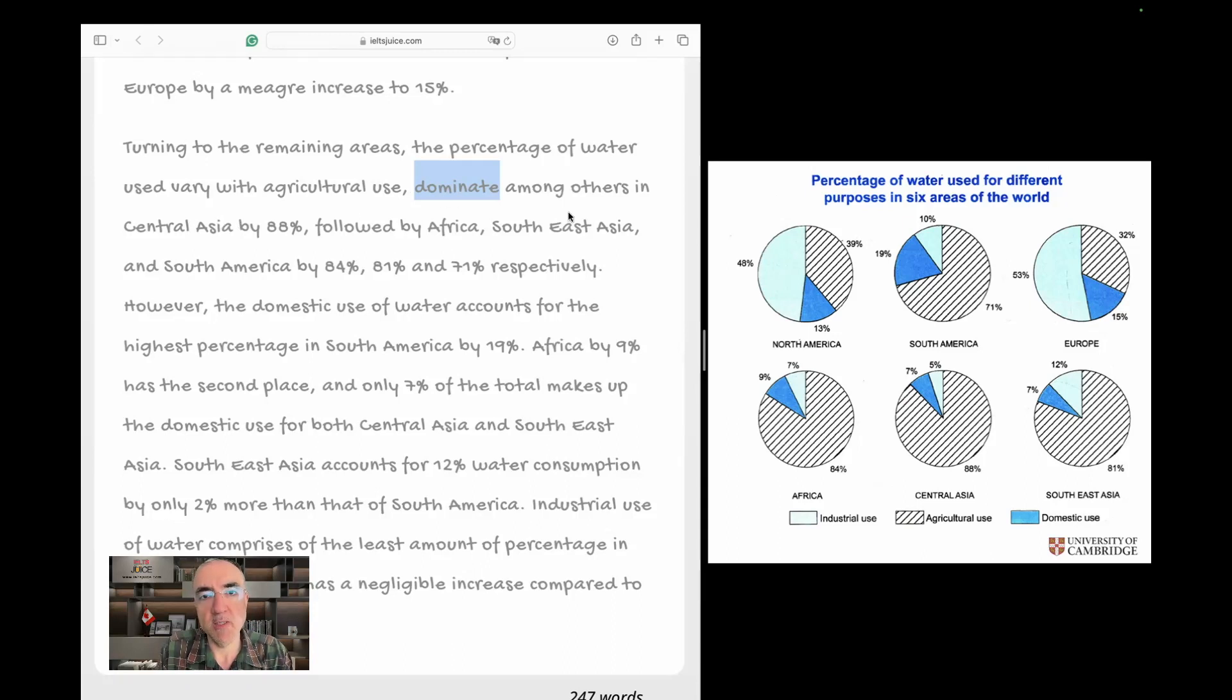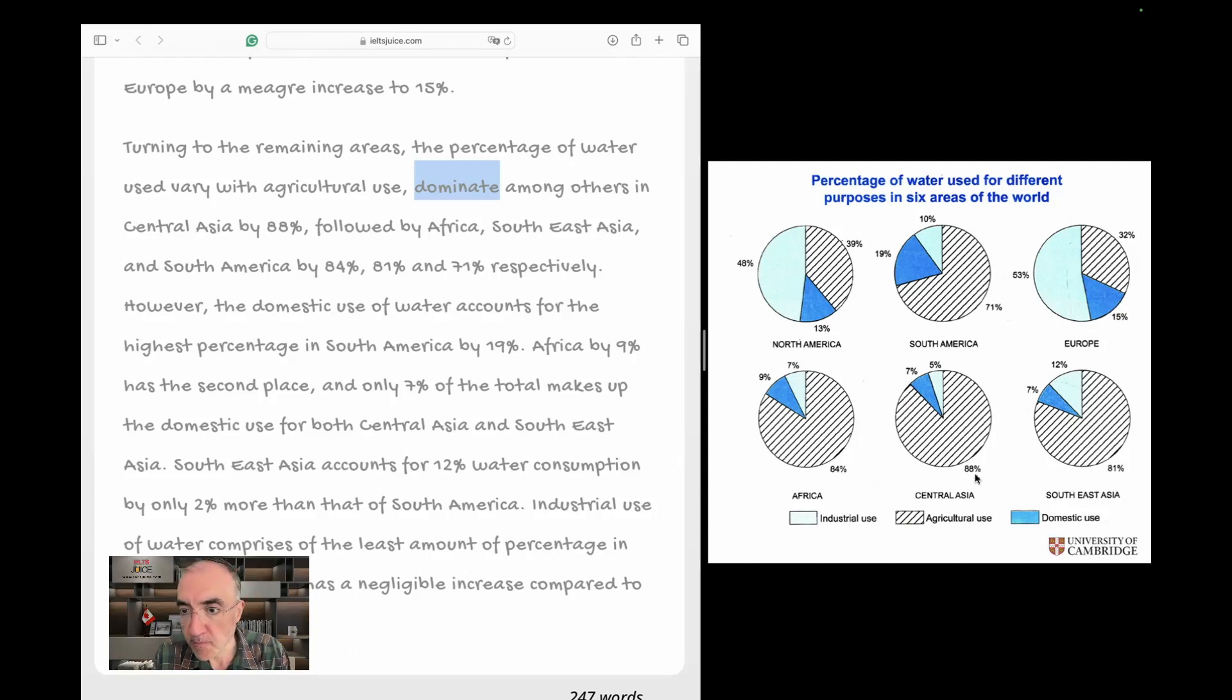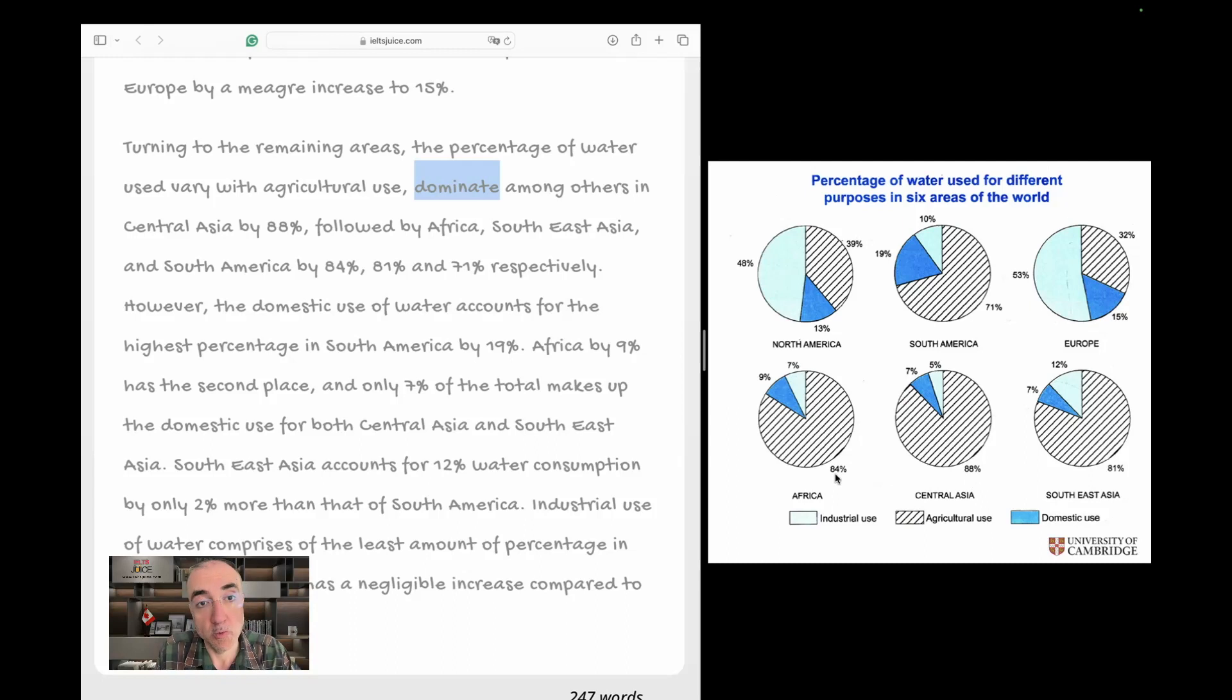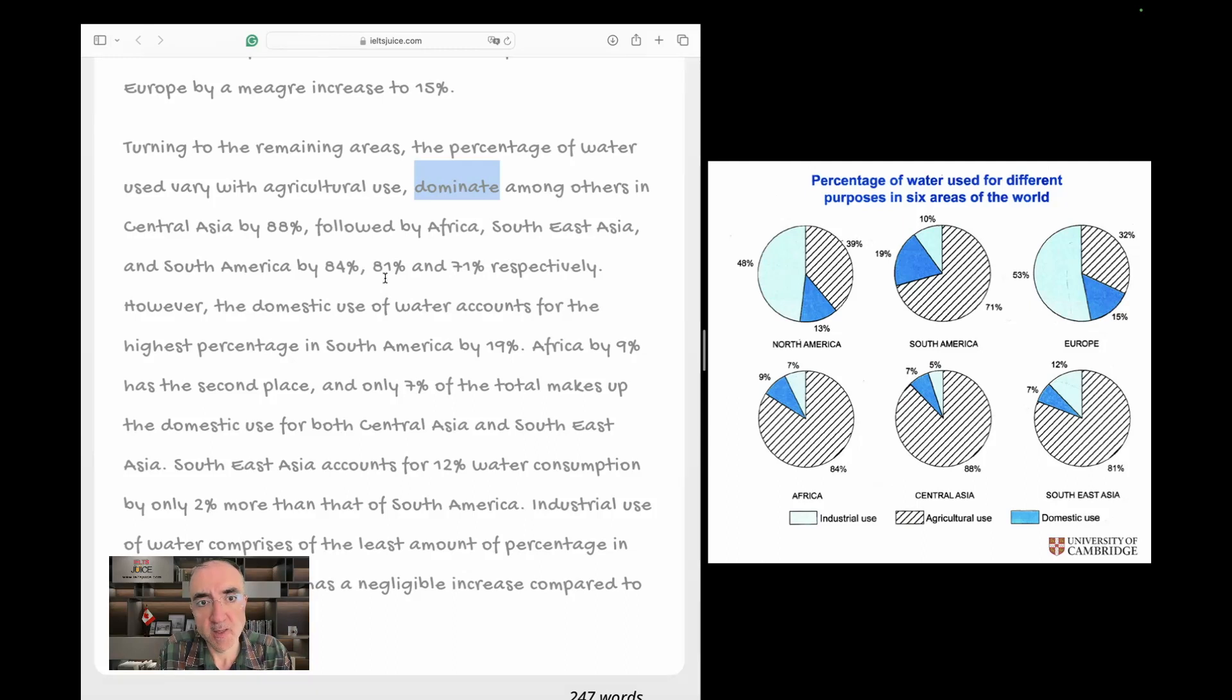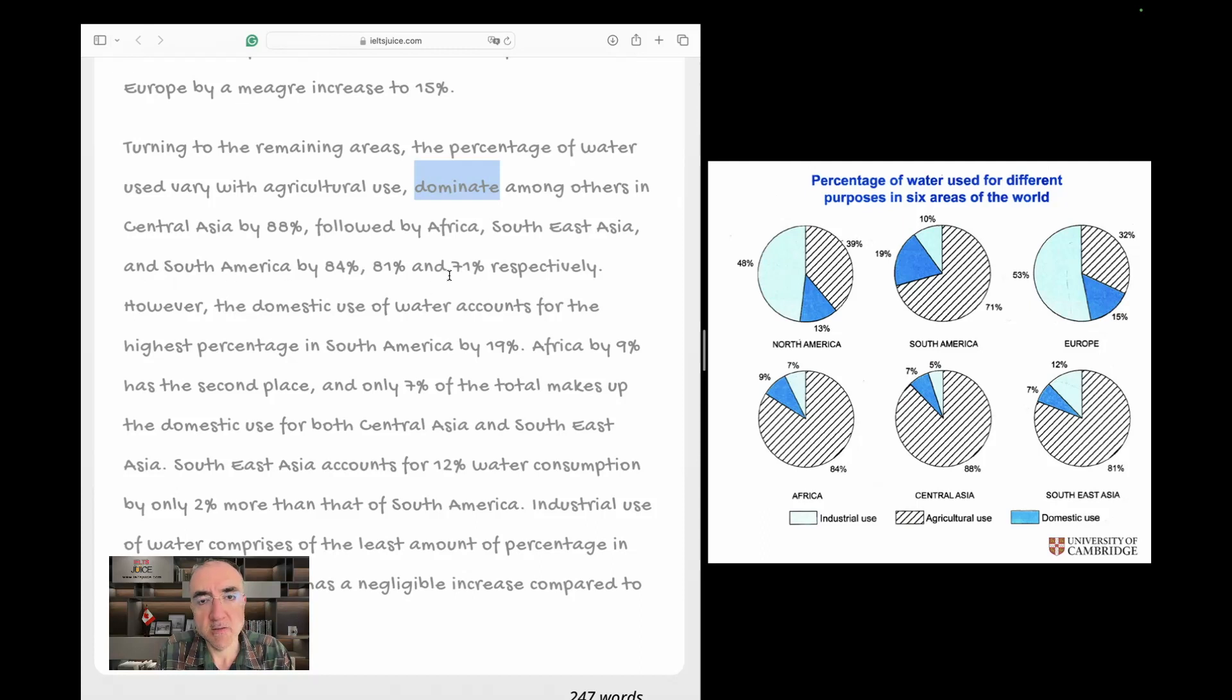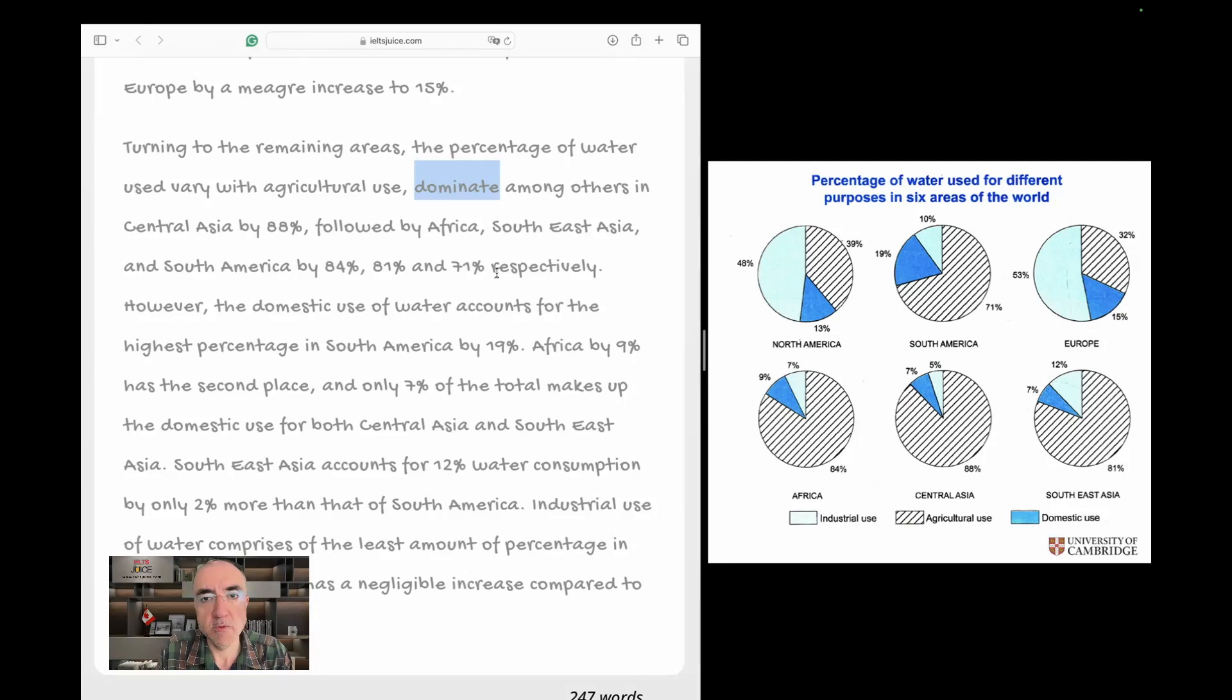So now, I guess we are going to report the data in Central Asia by 88%, followed by Africa. Oh, 84%. What happened? Oh, followed by Africa, 84%, Southeast Asia, 81%, yeah, and South America, 71%. Good. Respectively. Correct.